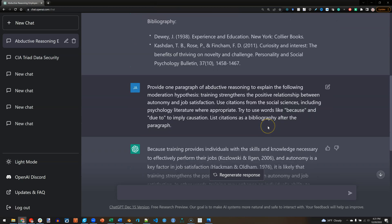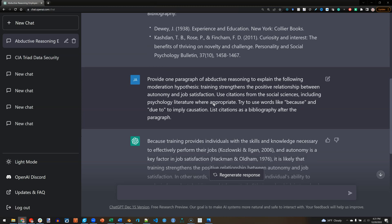And here's one for moderation. I wanted to show that training strengthens the positive relationship between autonomy and job satisfaction. Essentially, if you're trained, then autonomy has a positive effect on job satisfaction because you know what you're doing — whereas if you're not trained, less so.